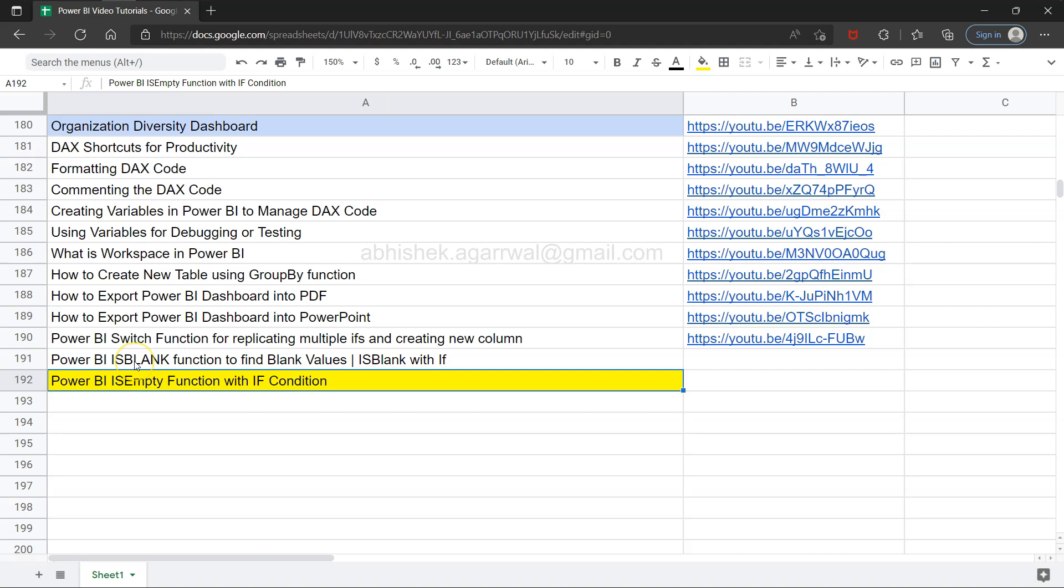In the previous video I showed you the is blank function which is used to find blank values, and is empty gives a similar type of understanding. Whenever you're trying to find a function like is blank or is empty, both functions come up, and I want to clearly tell you what the differentiation is between the two functions and how you can utilize this.